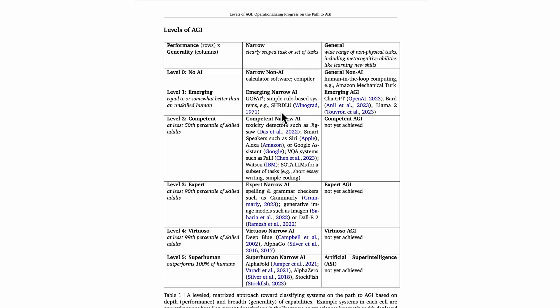SHRDLU was an early natural language understanding algorithm. It was kind of okay at understanding natural language, but that's all it could do, and it was only just kind of okay. It was only just about as good as an unskilled human at this very narrow task.